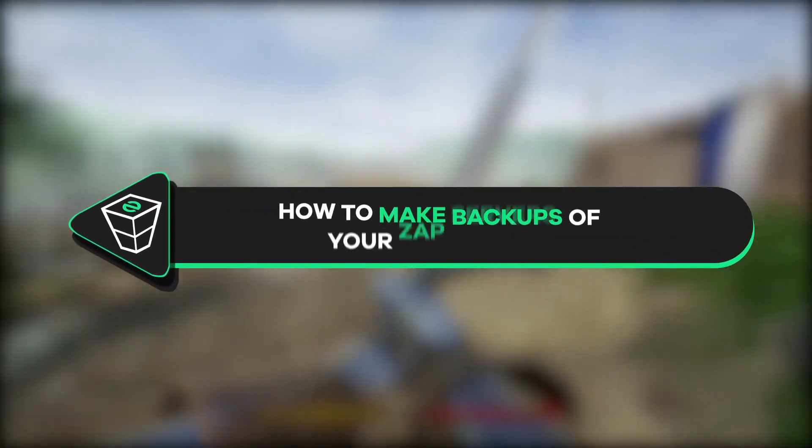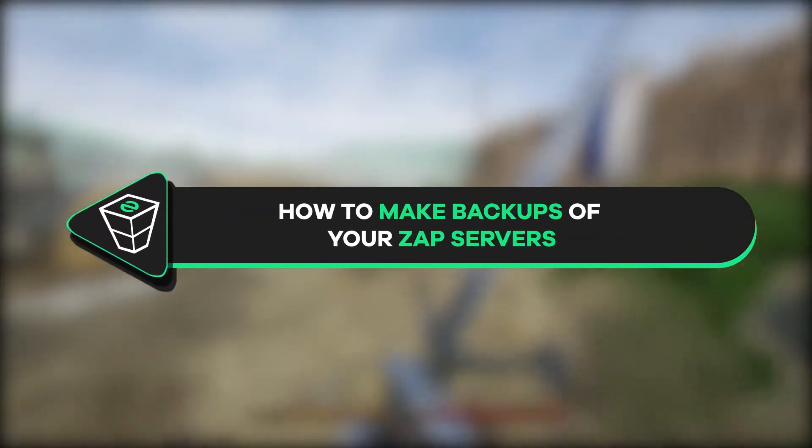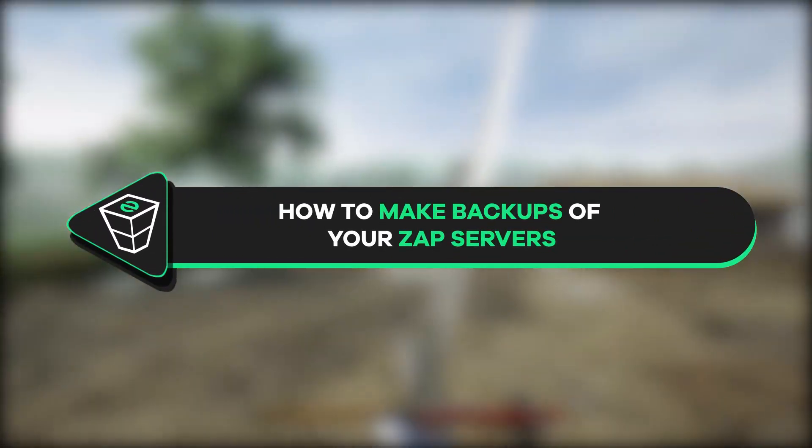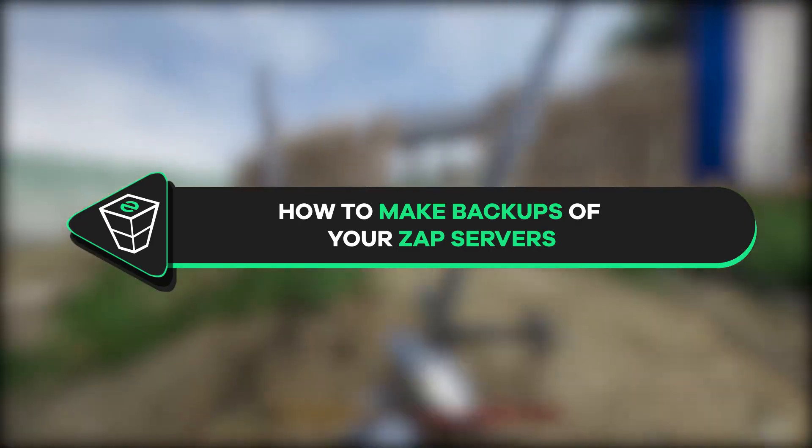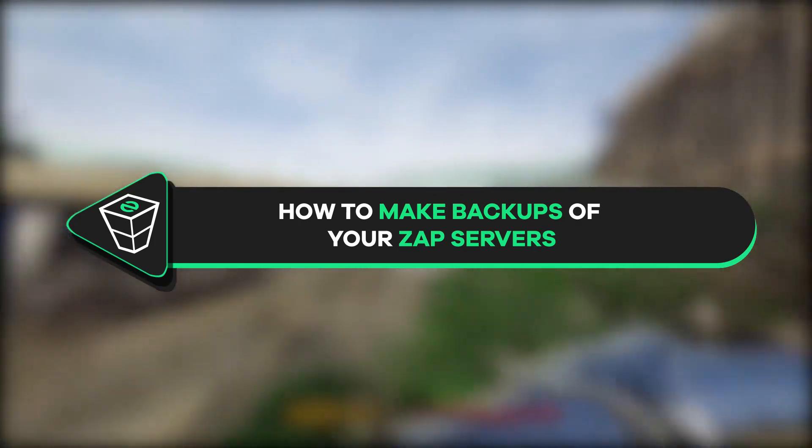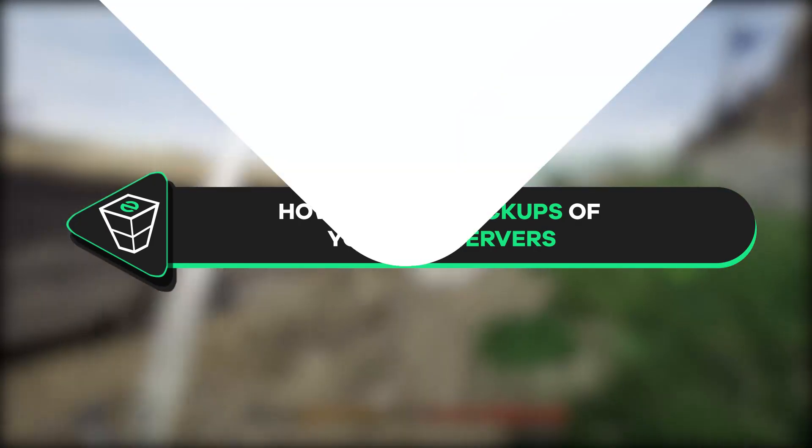Welcome back gamers to the official Zap Hosting YouTube channel. My name is Celia and in today's tutorial I will show you how you can make backups on your Zap server. So, let's get started.